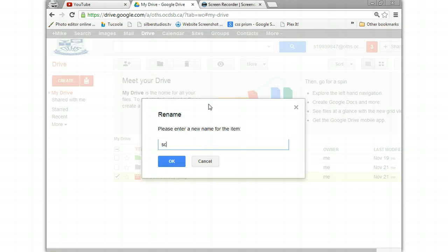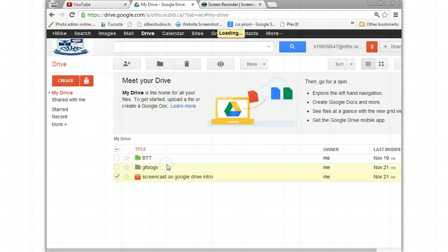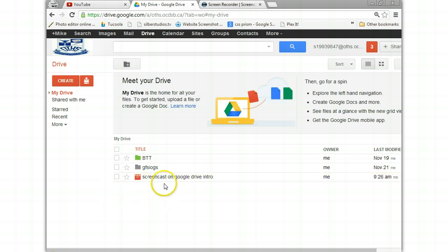So I'll go screencast on Google Drive intro. Okay, click alright. So it's always better to name it properly when you start.